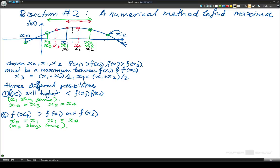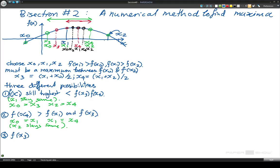So we look sort of halfway in between again and get some new values for x3 and x4. It's getting a little bit bunched up in the diagram. Now we need to look at this x3 value, this x1 value, and this x4 value. And I think now we can say we've got our third possibility where f of x3 is greater than f of x1 and f of x4.